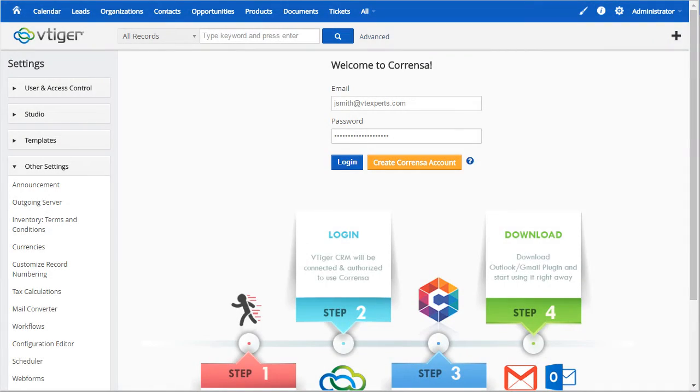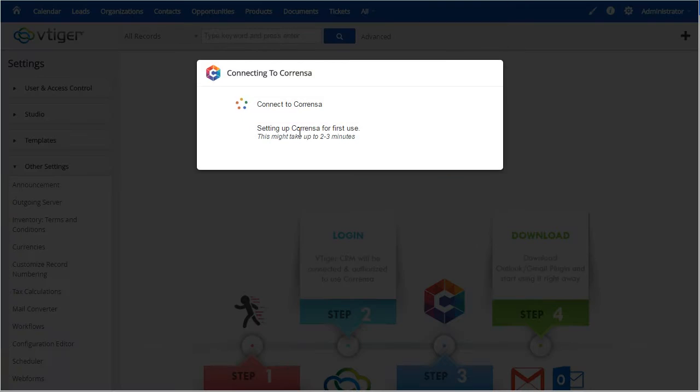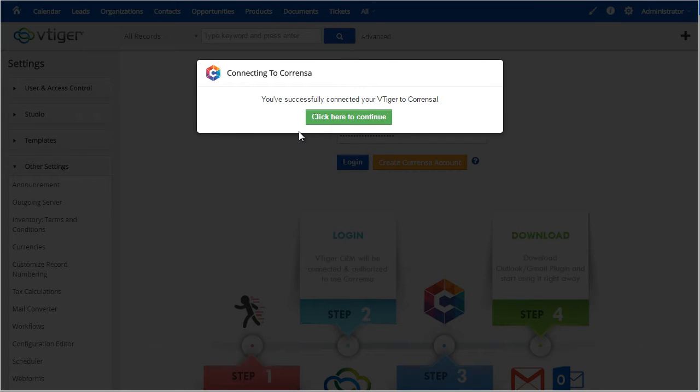Once the extension has been installed, you will then have to log in and start configuring the Corenza toolbar. First, it will take a minute or two to synchronize the information with your vTiger and the Corenza toolbar.